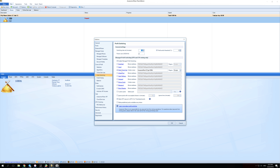You want to disable every other pool and just keep Mining Pool Hub checked. At first this will be empty, but don't worry — I'll tell you what you have to enter here.